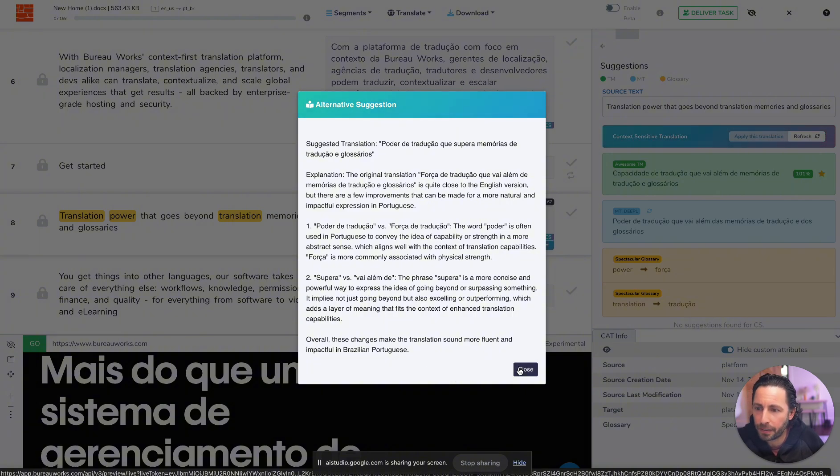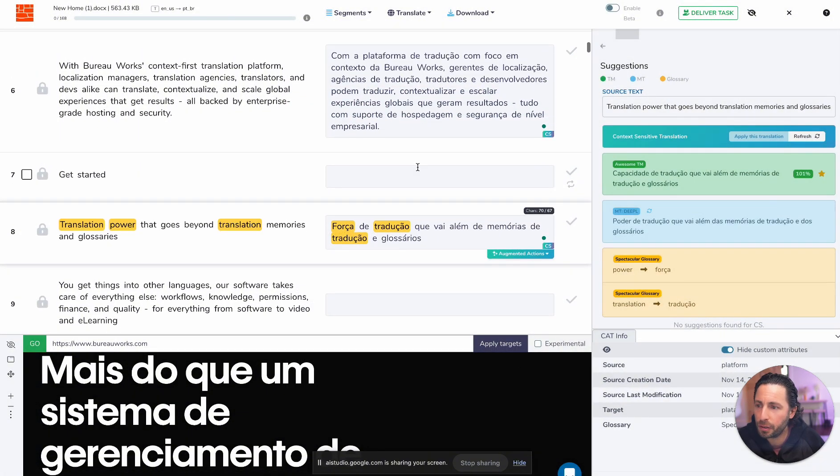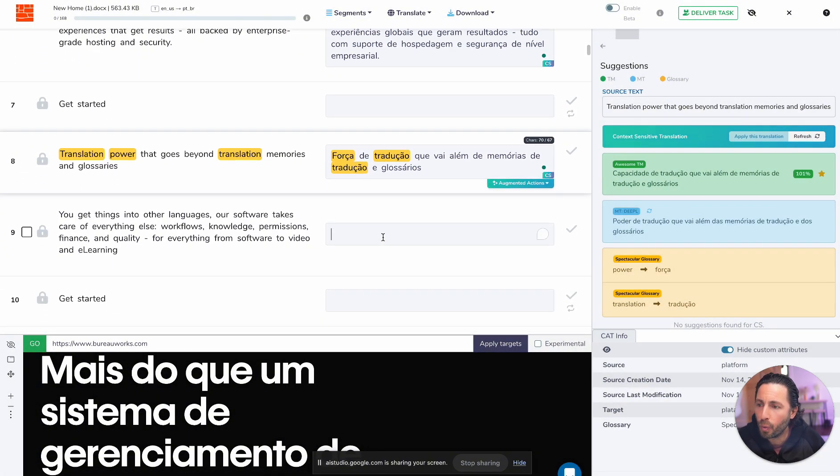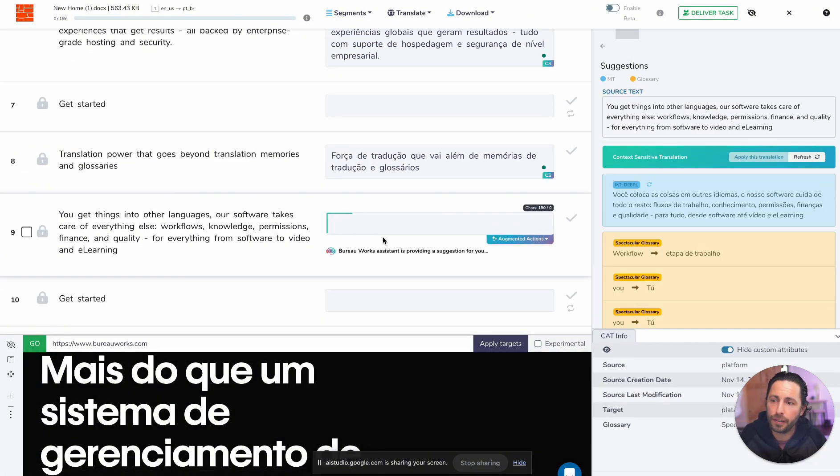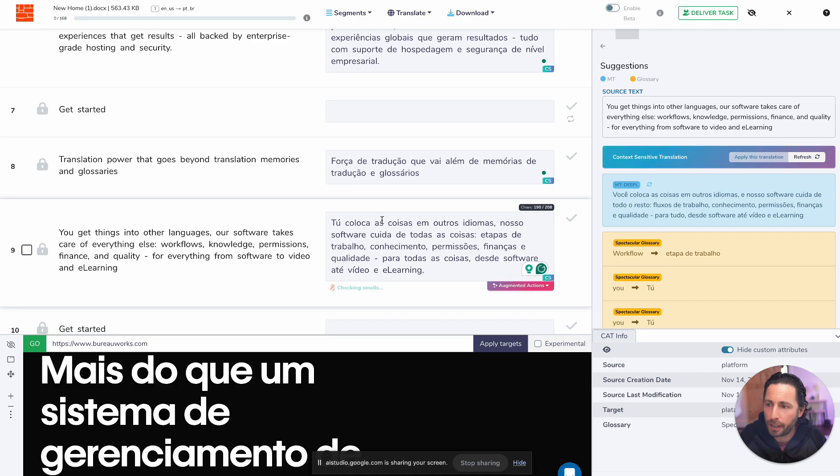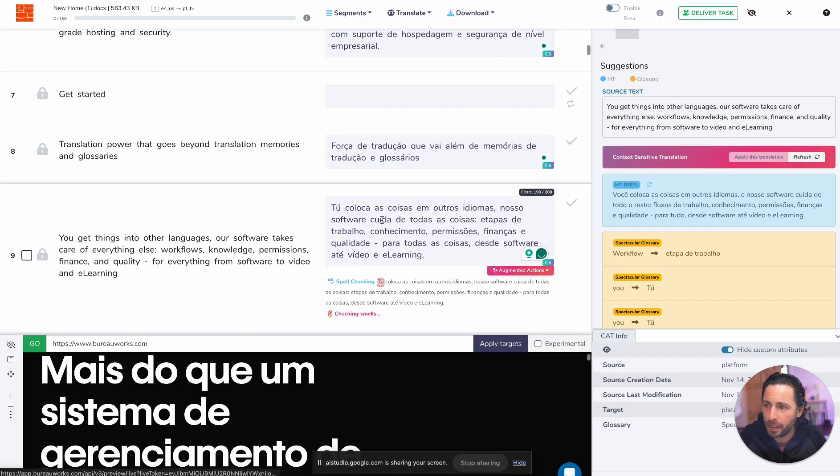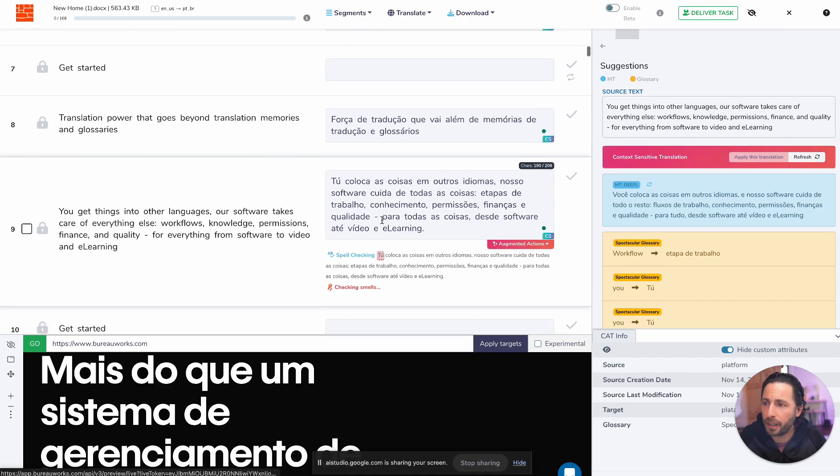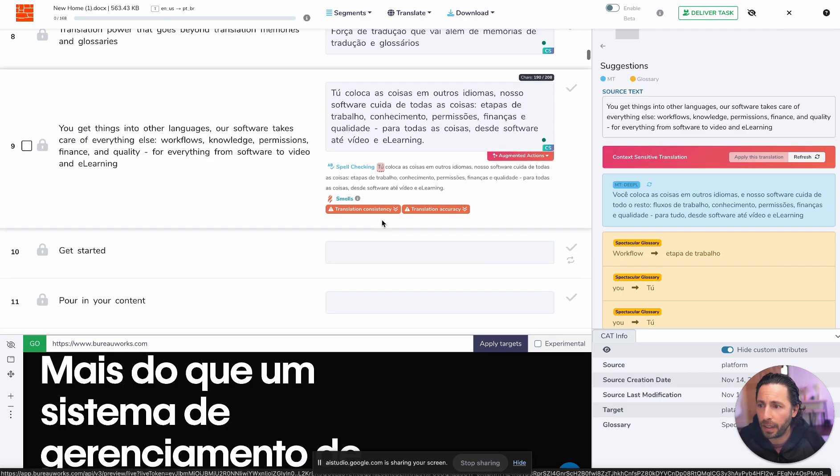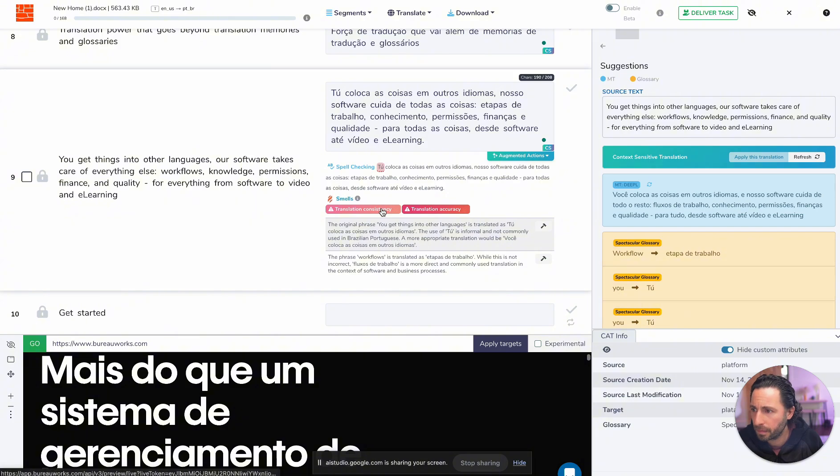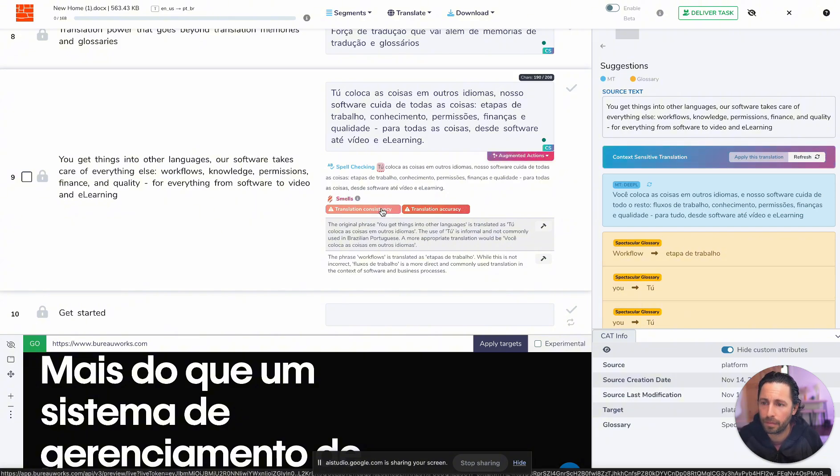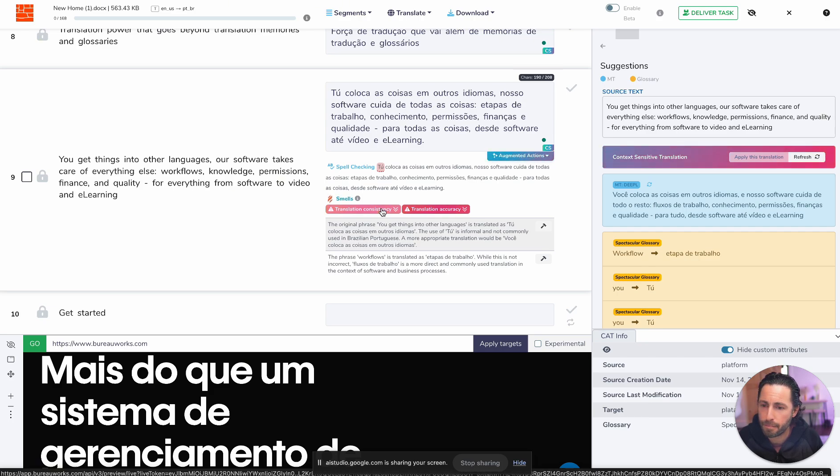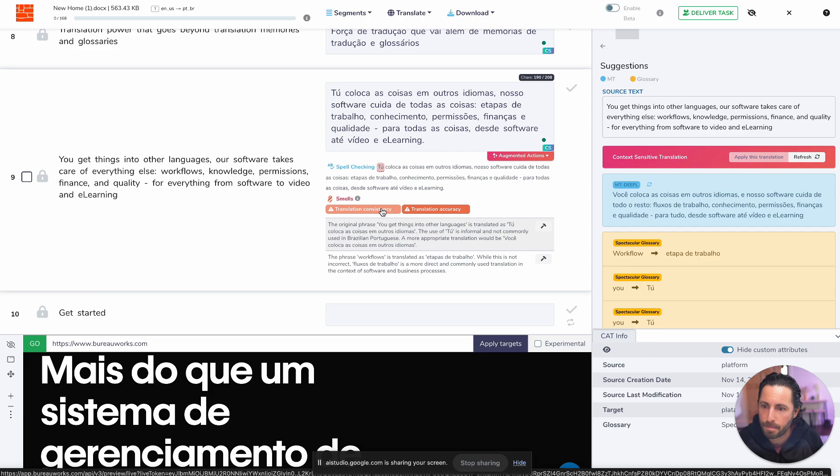And in your opinion, based on everything that you've seen so far, why is it useful for a user to have an interface such as the one that they're seeing here in Bureauworks? Okay, so you want to know why this interface is useful for a user. Based on what I've seen so far, it seems like it is useful because it provides suggestions to help users make more accurate translations while showing context. In addition, the interface also provides a quality review with features such as spell checking and translation consistency.